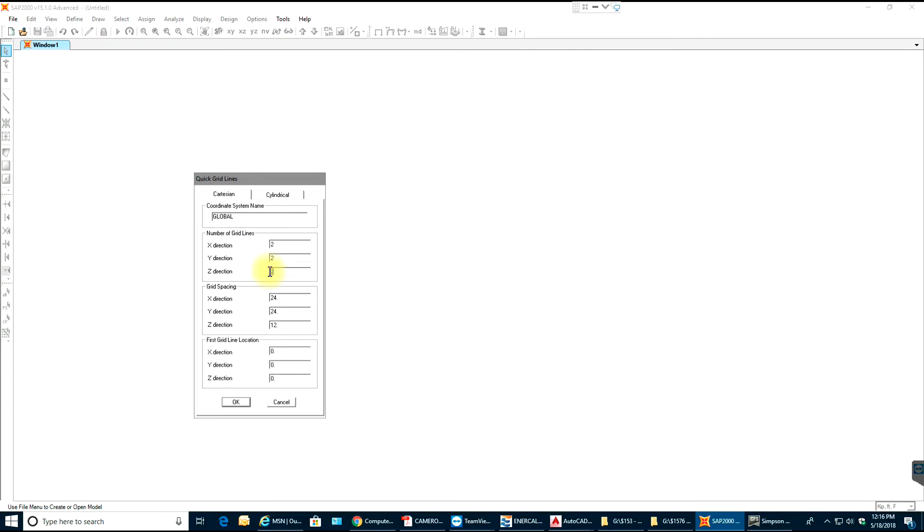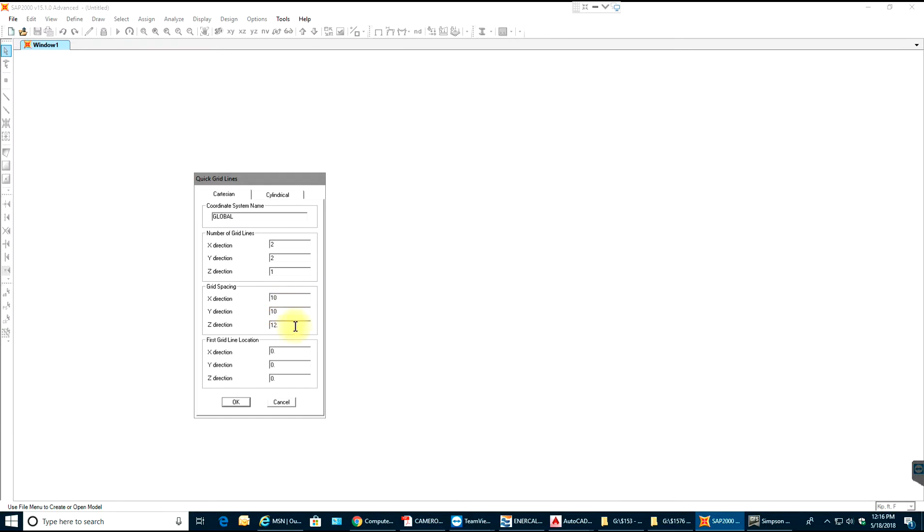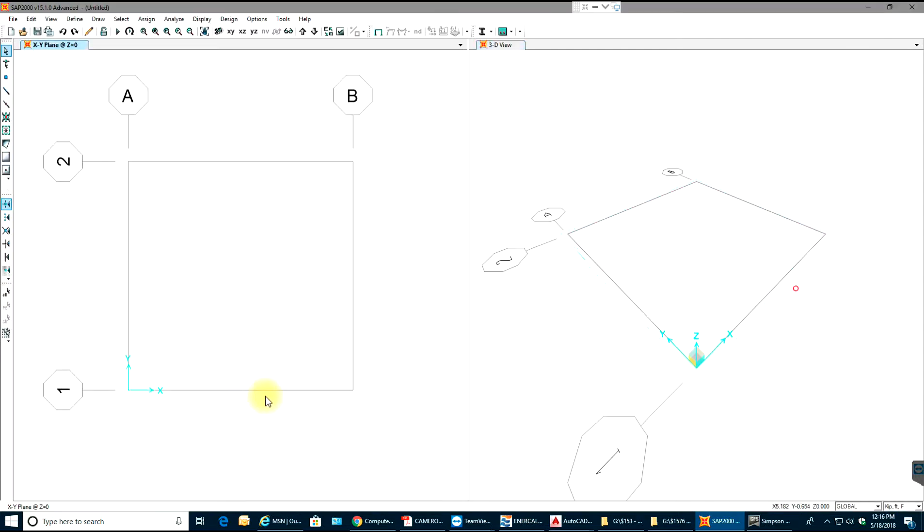I'll just have two grids in X and Y direction and one grid in Z direction. You can see these distances right over here, they are in feet. I'll have 10 feet of span and this will be my origin. I'll select OK. So as you see I have a grid over here.